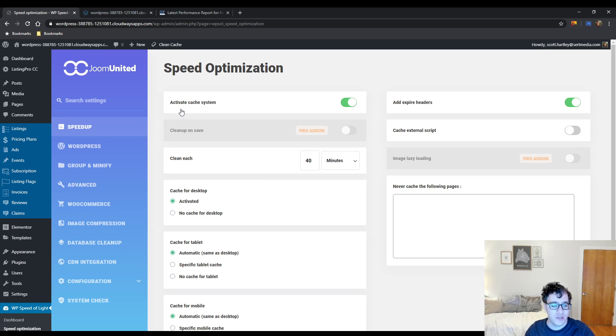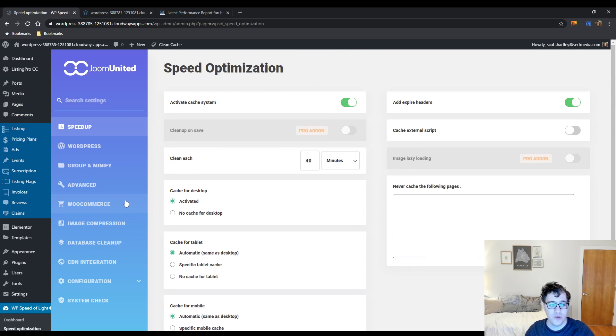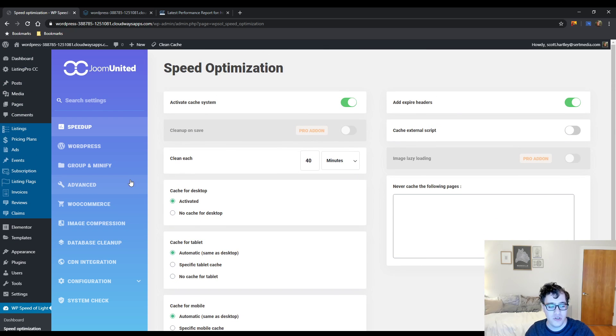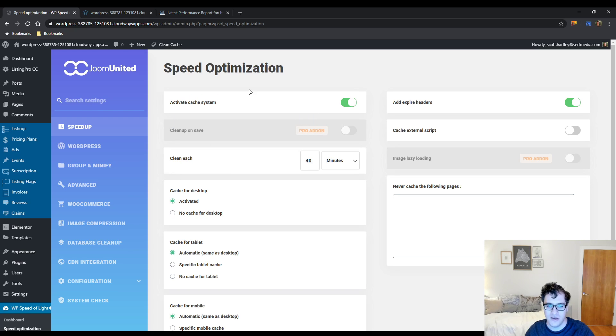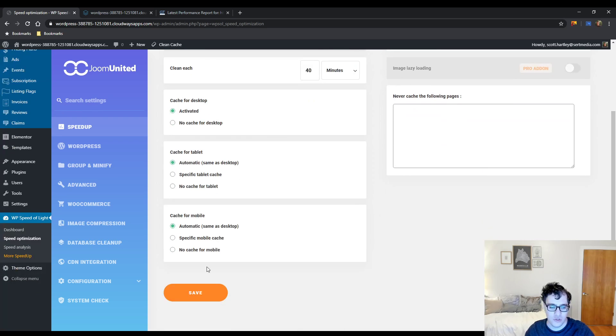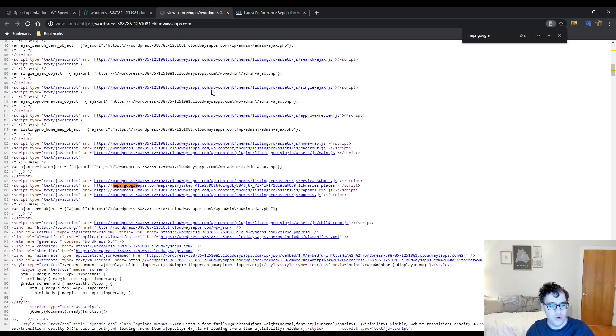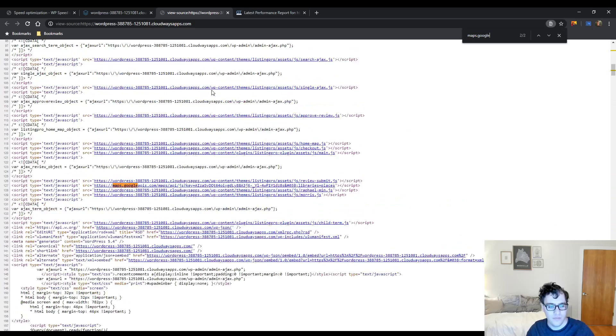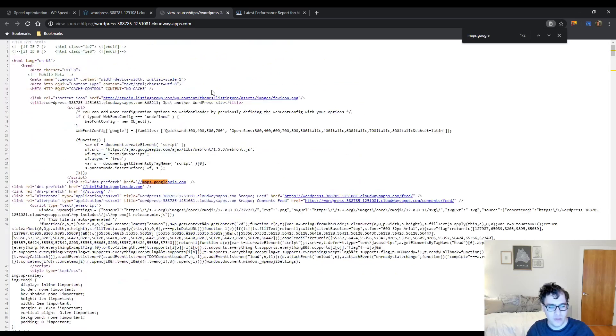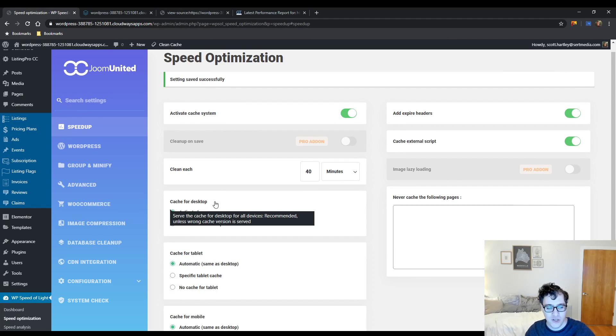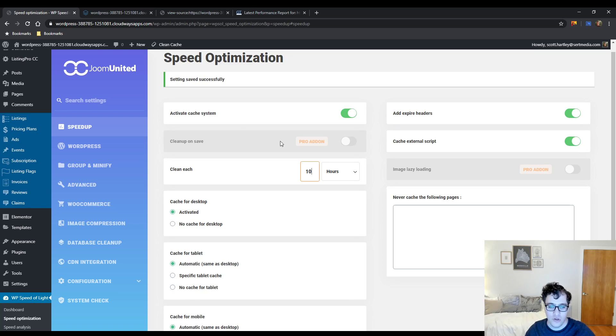When you install it you get this settings panel underneath Speed Optimization. I kind of wish that the admin settings panel was this page instead of the other nonsense. The cache system is activated - this is the page caching. Expires headers are added. We could choose to cache external scripts, so that's a great feature. Let's see how well it works. We have a Google API and JS right here. Doesn't seem like it's doing anything yet. Maybe we have to do some of the other options. Cache for desktop should be activated. You could choose to clean up the cache every X amount of minutes - that's excessive. Ten hours is totally acceptable. You don't want it to be too low or you're just wasting server resources.